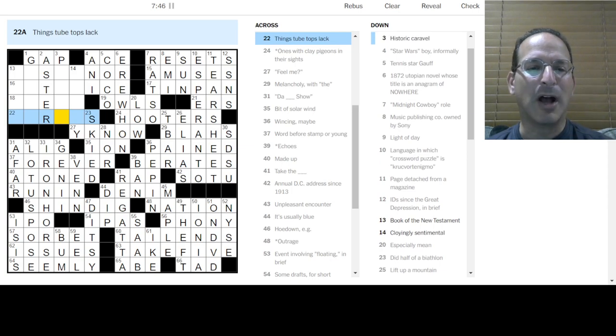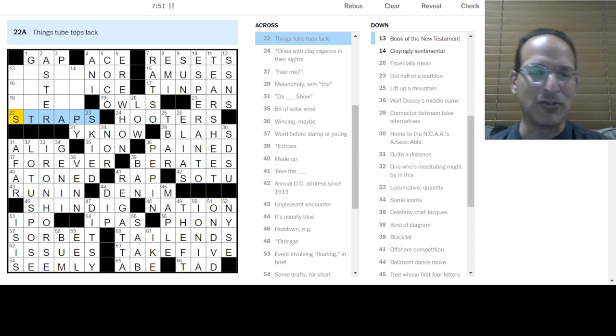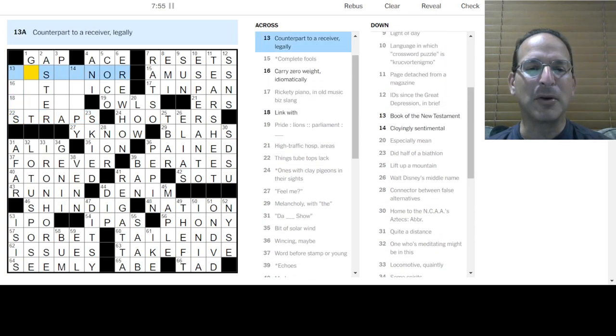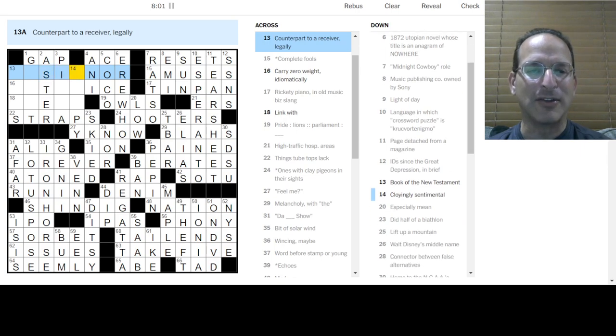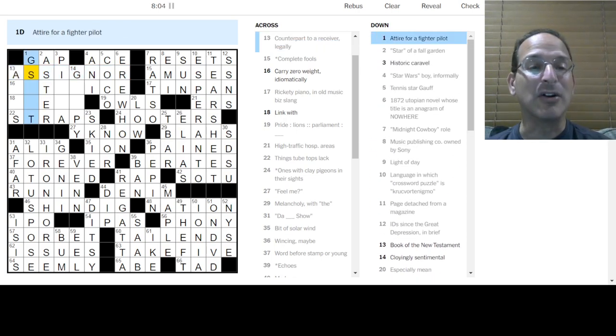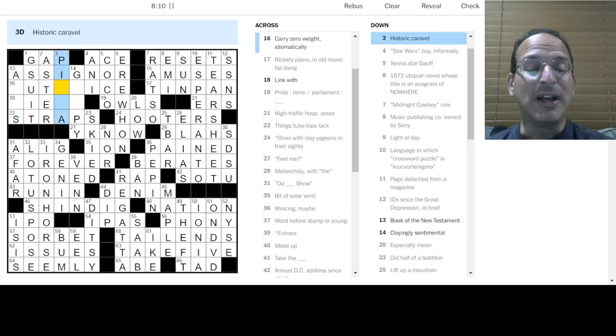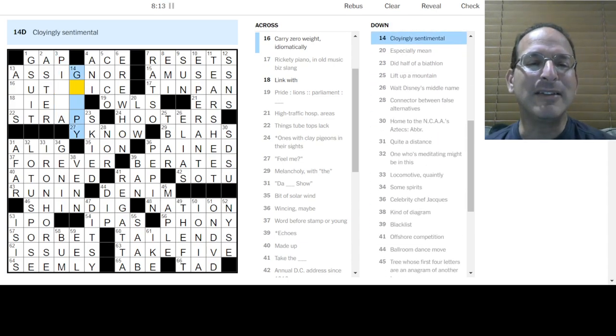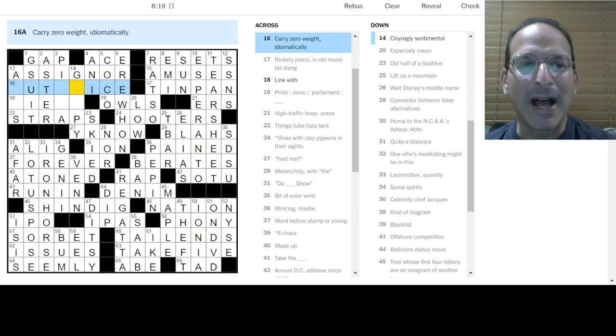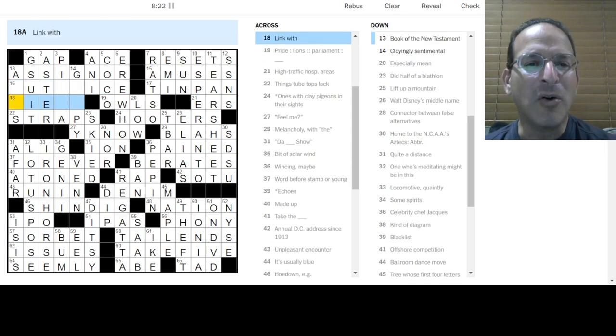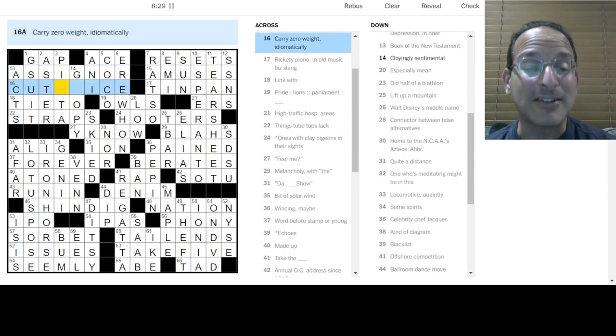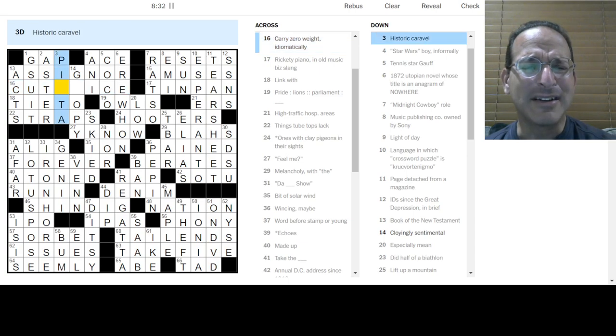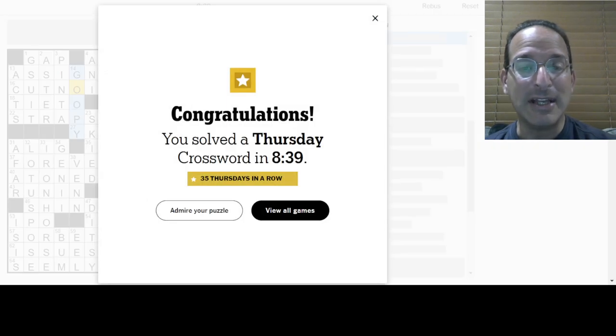Things tube tops lack. Oh, it's trap shooters and they don't have straps and then we get trap shooters. I like that one. Was there one more here? Complete fools are ignoramuses so this is a counterpart to a receiver is an assigner. Attire for the fighter pilot is a G suit, yes, that's what it is. Historic caravel I still don't know what that means. Carry zero weight idiomatically is cut no ice. Book of the new testament is acts, acts of the apostles. Pinta, it's a type of ship like the nina the pinta and the santa maria.